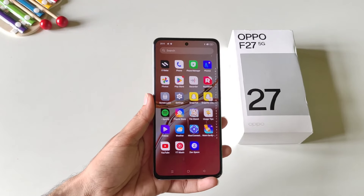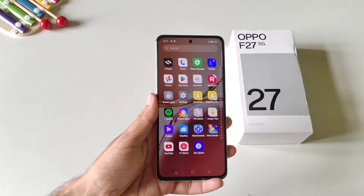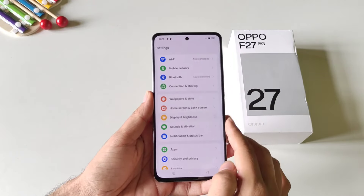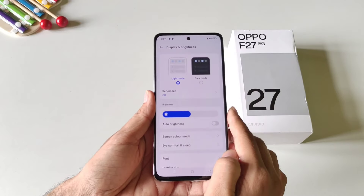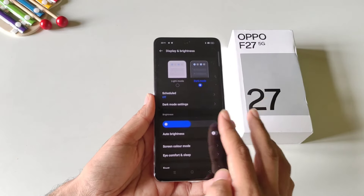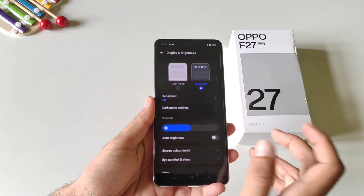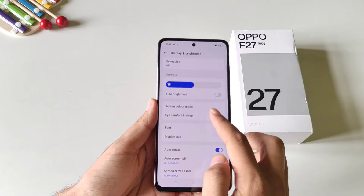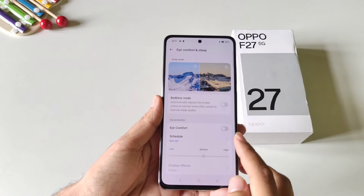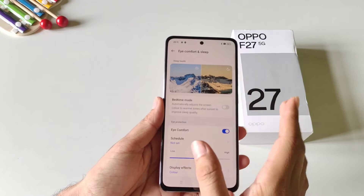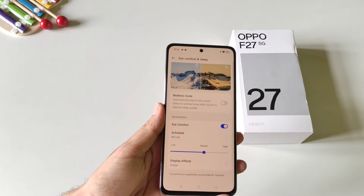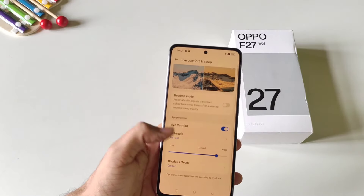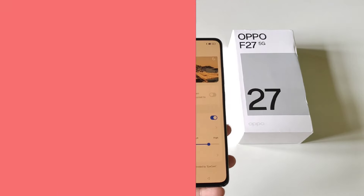If you use your phone at night, enable these two features to protect your eyes. Open your settings and click on display and brightness. The first is dark mode — enable it to turn all whites to black, reducing pressure on your eyes. The second is eye comfort — enable it to make the screen colors warmer. You can adjust the intensity from low to high or schedule eye comfort as per your preference.